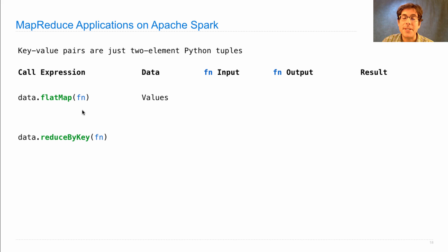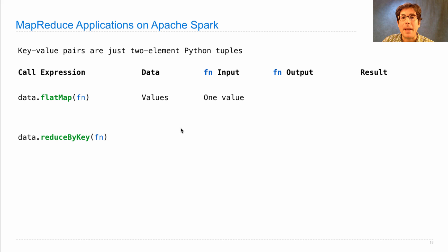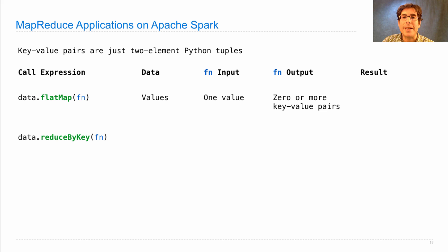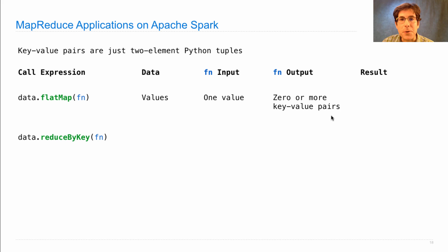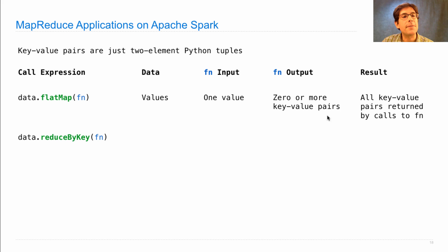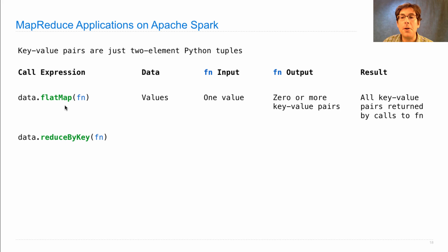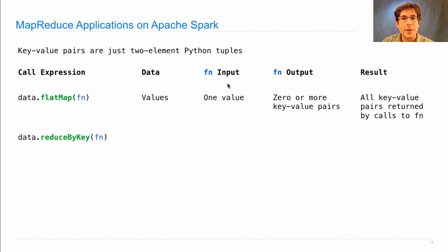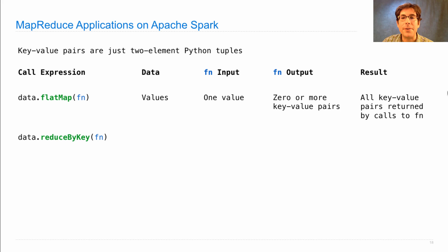FlatMap just takes any values. And the fn that's passed in takes one value at a time and produces zero or more key value pairs. The result of calling FlatMap gives you a collection of all the key value pairs returned by all of the calls to this function on each of the original values.